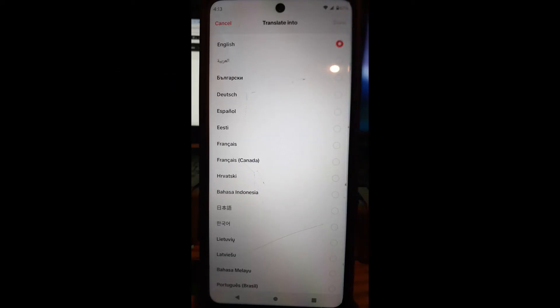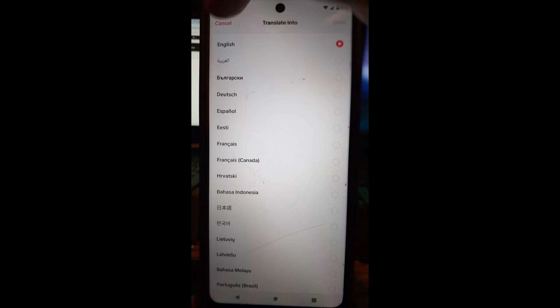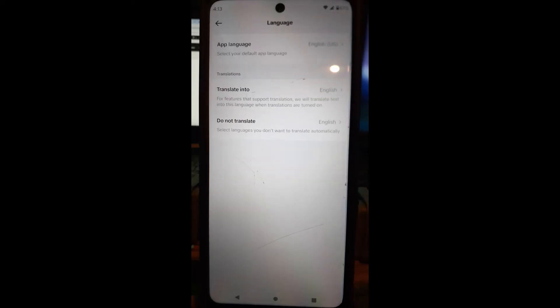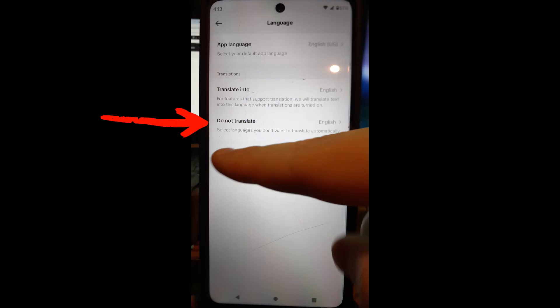So that's how you change the language to what you want the caption or the wording translated into. Now that you know that, you're going to go back and we are going to go down to the bottom one here.